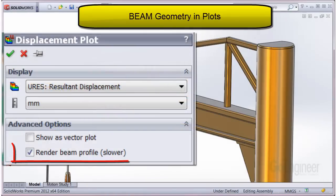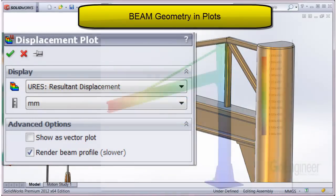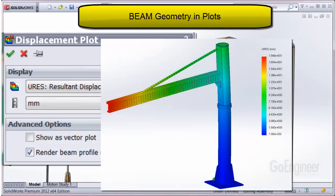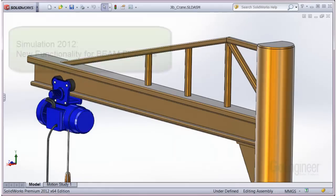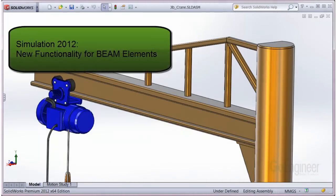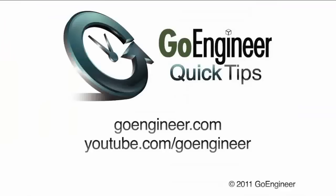An option on the property manager for plots is labeled 'render beam profile,' as shown here. This lets you view the beam geometry on the plot, which is much more intuitive. In this video, we examined new functionality provided to beam elements in simulation 2012.